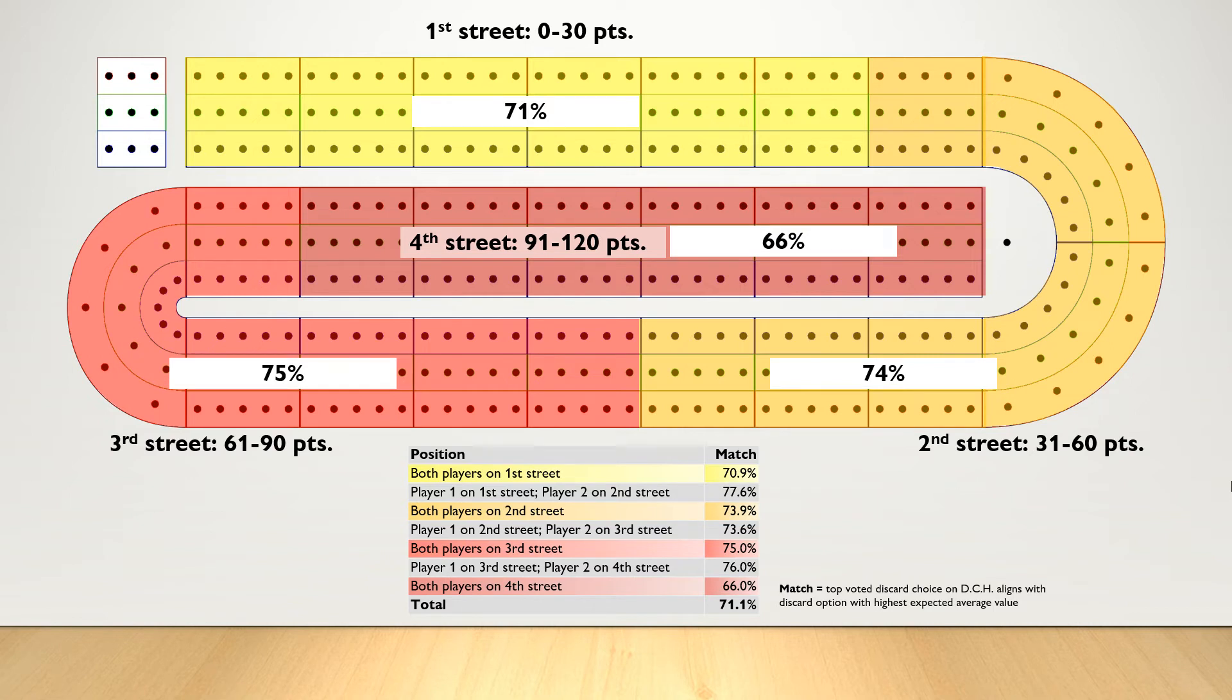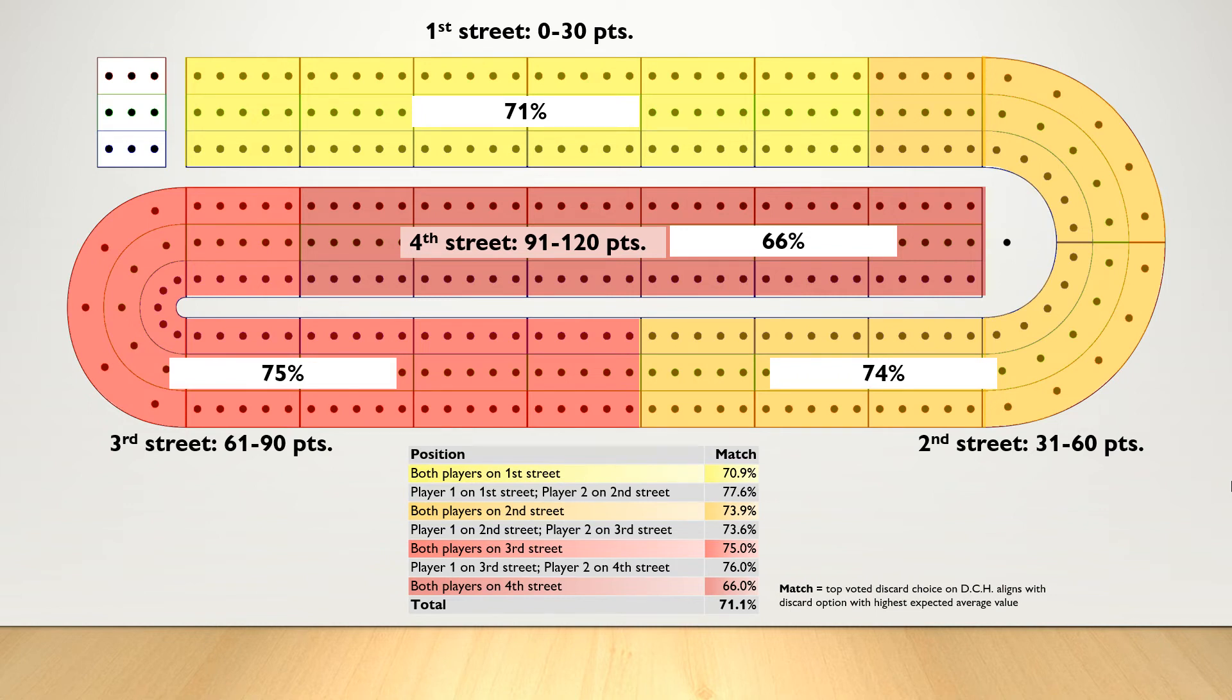We see that the percentage on 4th street is 66%. And this slight decrease makes sense, because if we think about the end of the game, our approach can change. Pegging can be critical to getting to 121 points before your opponent does, and keeping good pegging cards can be generally more favorable than trying to maximize point potential in your hand.